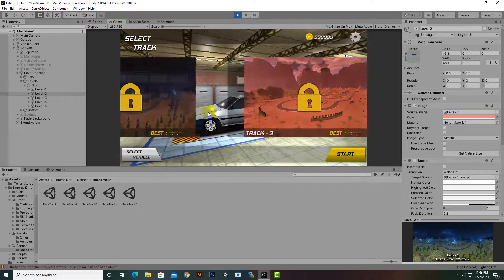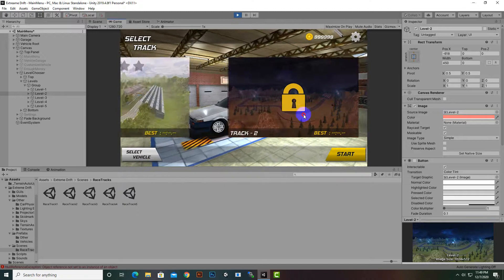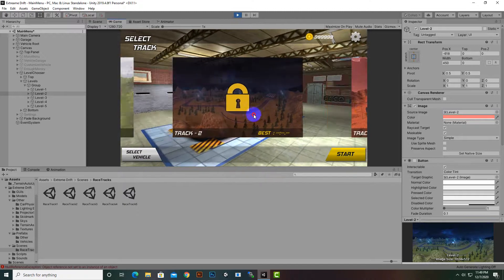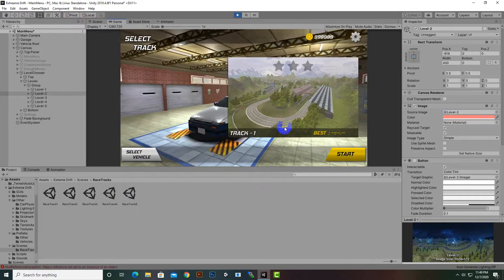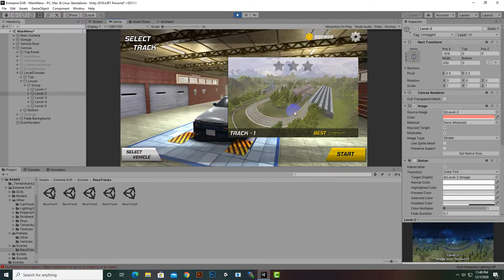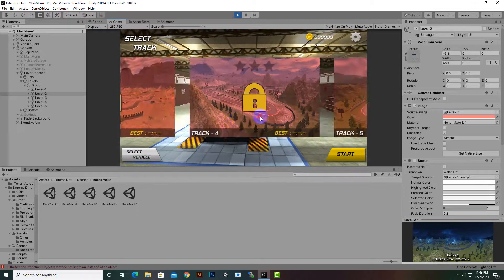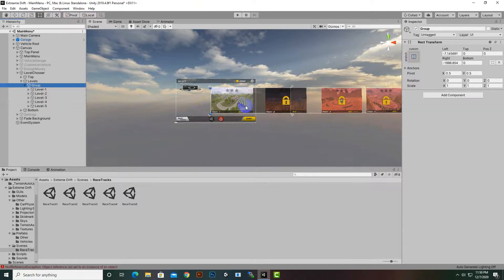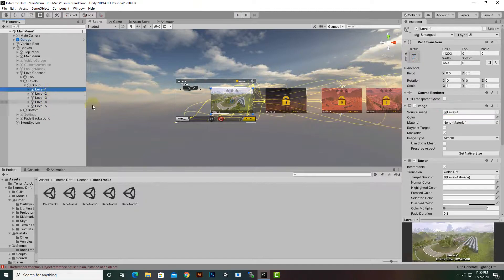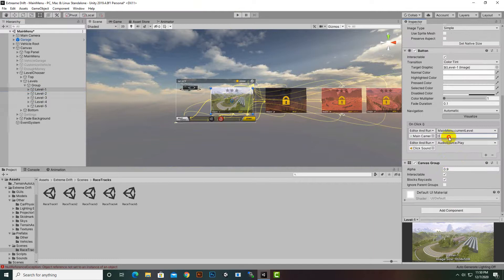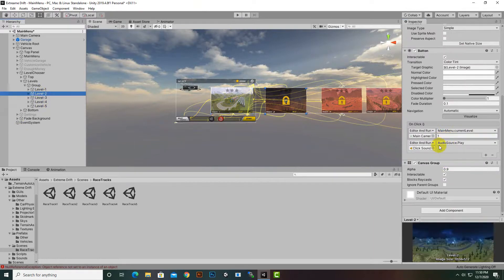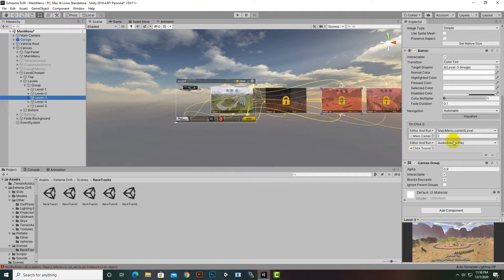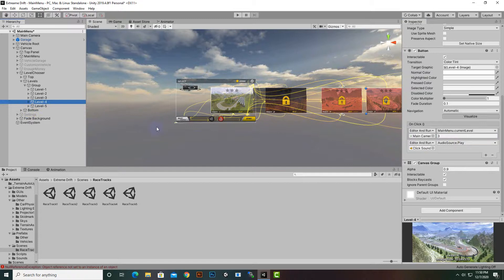Now you can see that we can customize and adjust everything. You can duplicate any level — if we select Level 1 you can see a function where we are selecting index 0, Level 2 has index 1, Level 3 has index 2, and so on.